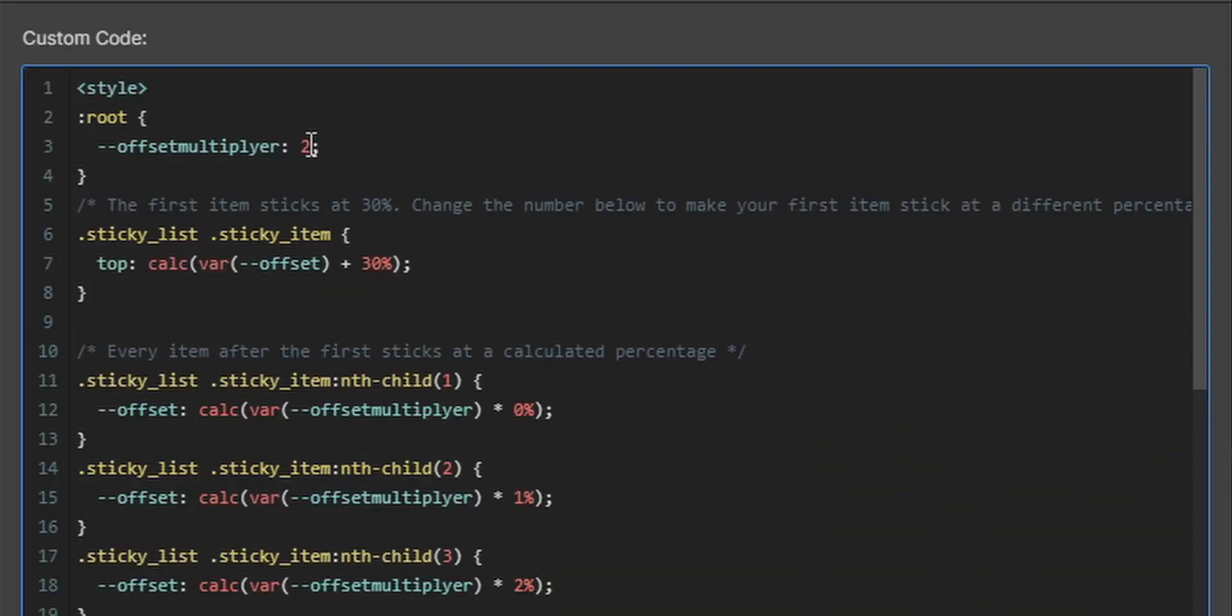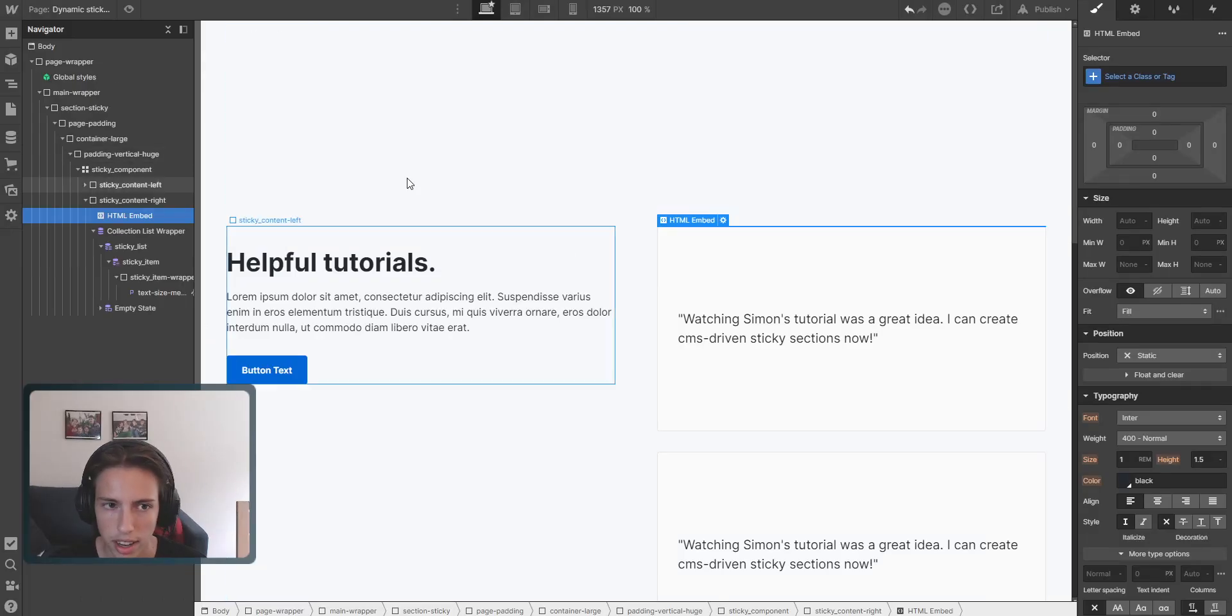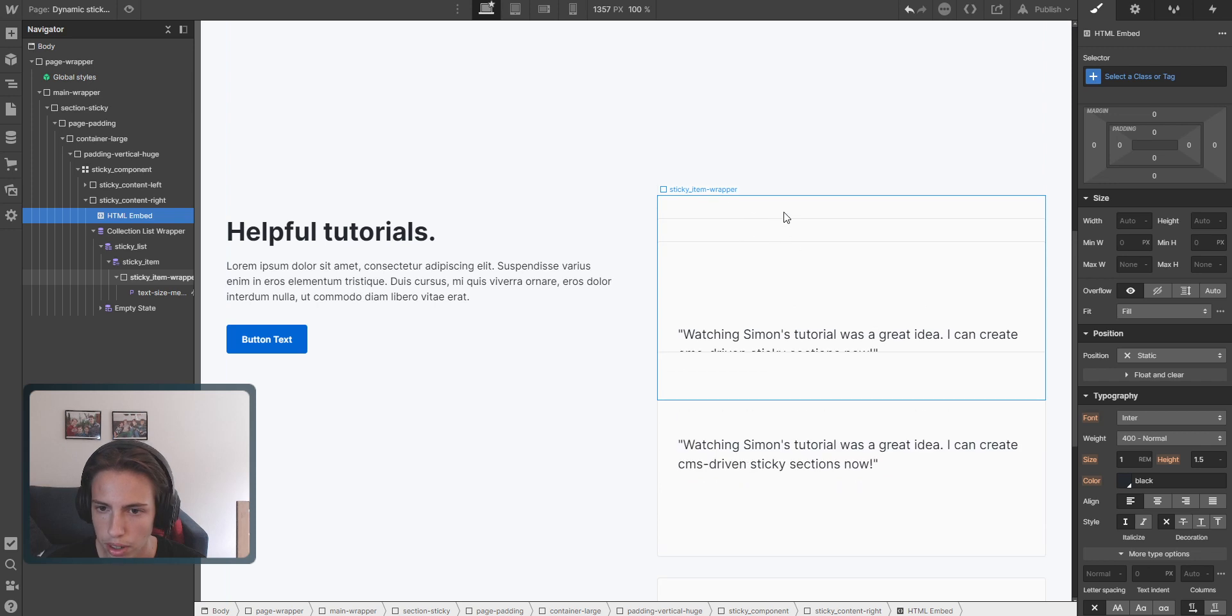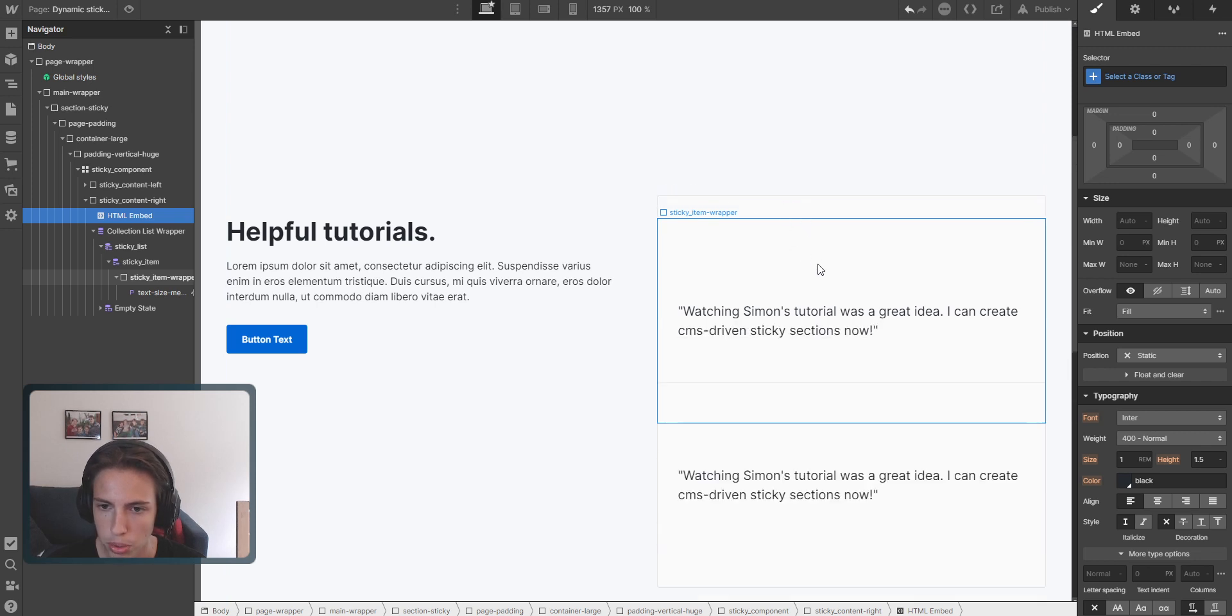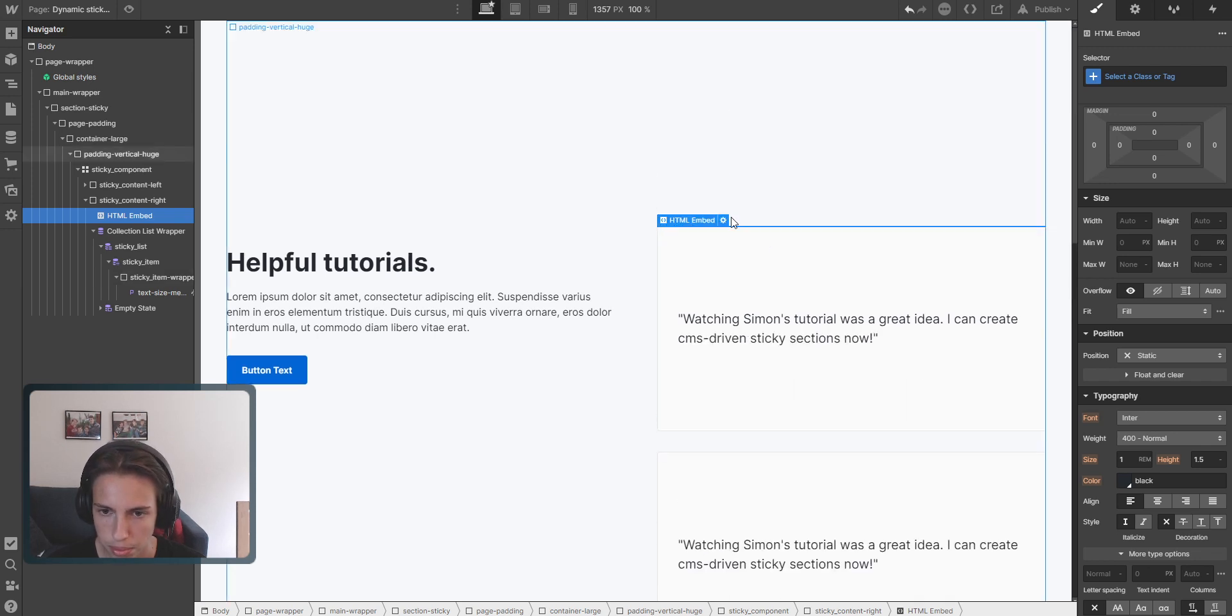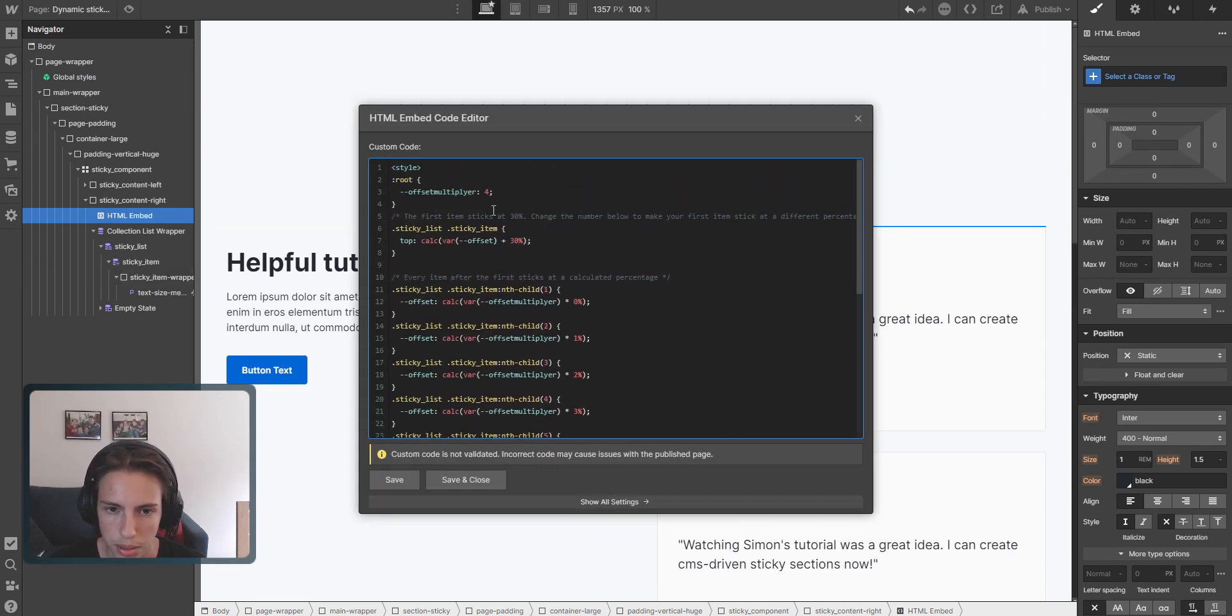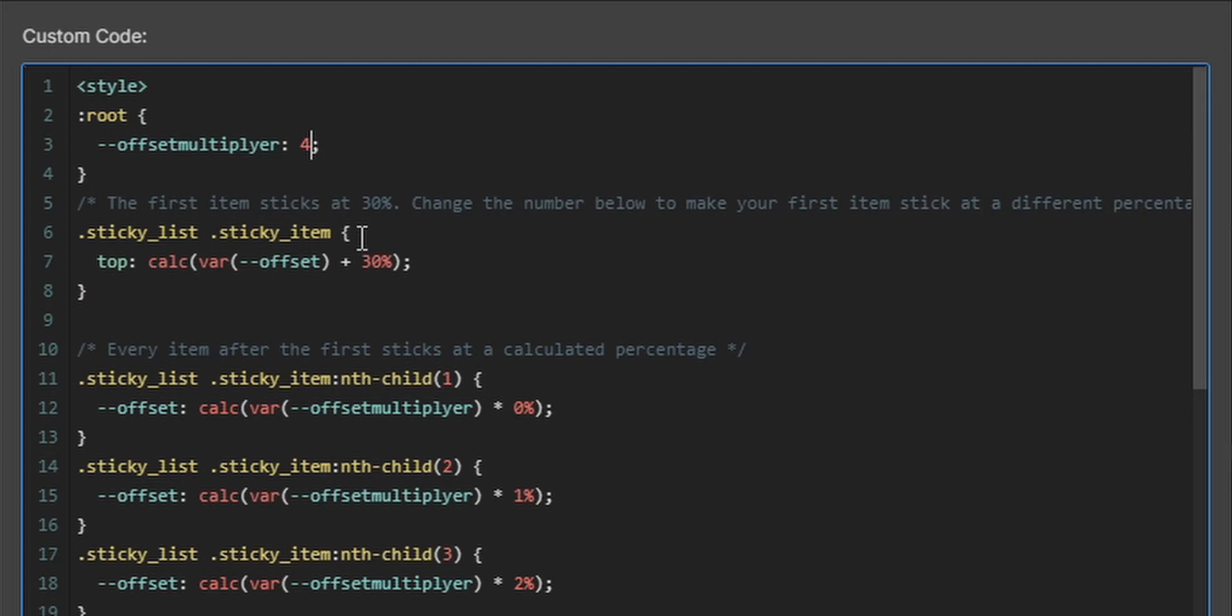So if, for example, we change this to four, then now it will have a lot more space between these different sticky items. So I'll just change this back to two, not to 42.